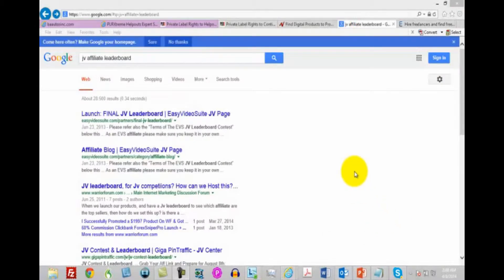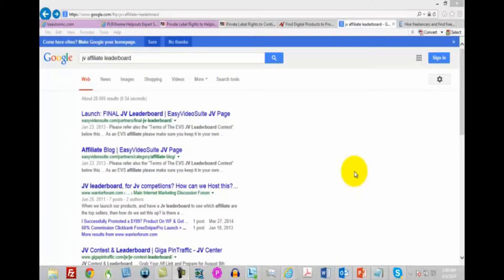And one of the ways in which you find successful affiliates is you type in—you go to Google—you're going to type in JV Affiliate Leaderboard. Now you can type that in, you can type those search parameters in for any product that you know has been sold, any internet marketing product. You're going to be able to find the leaderboard of some of the internet marketing products that have been sold.